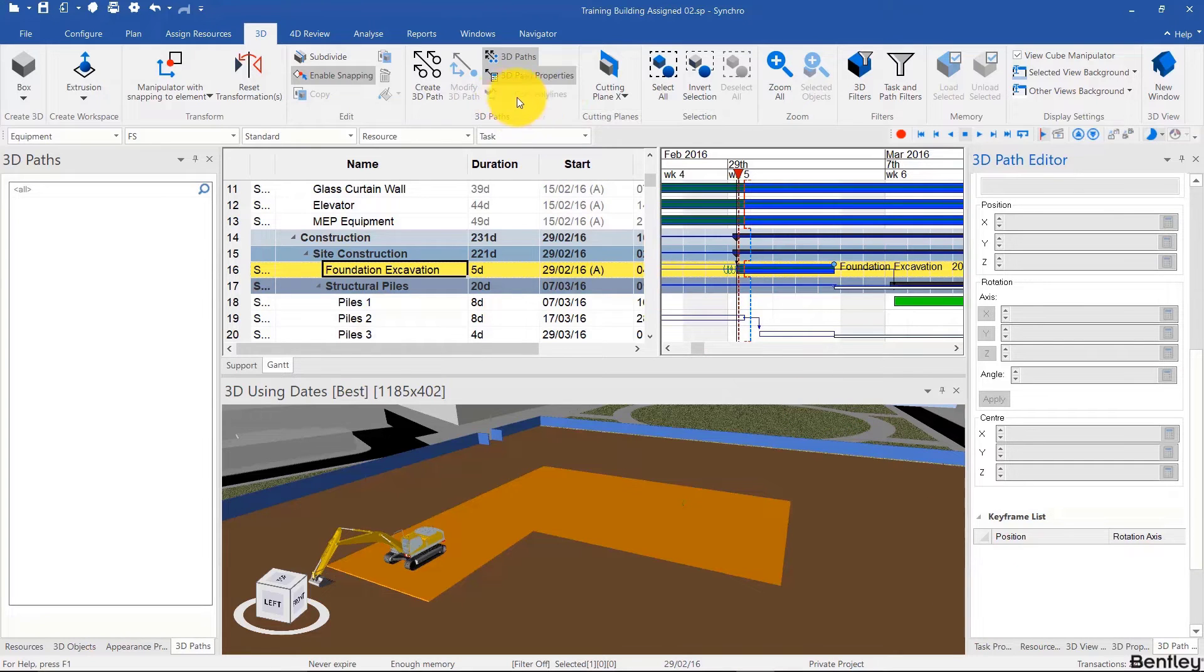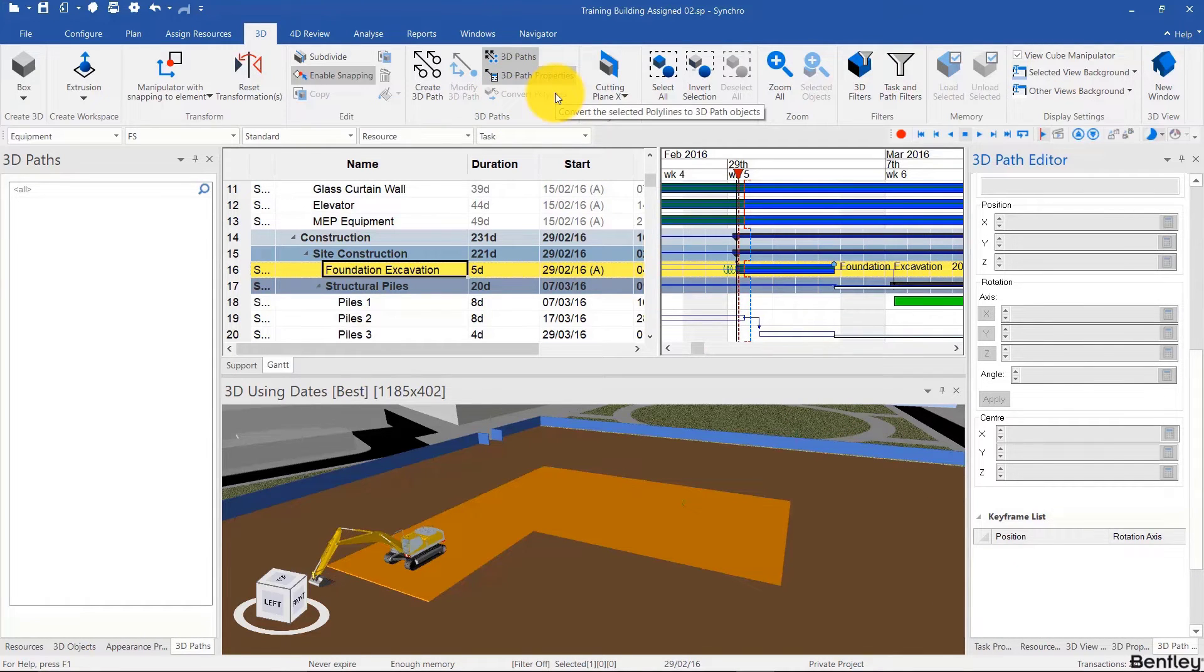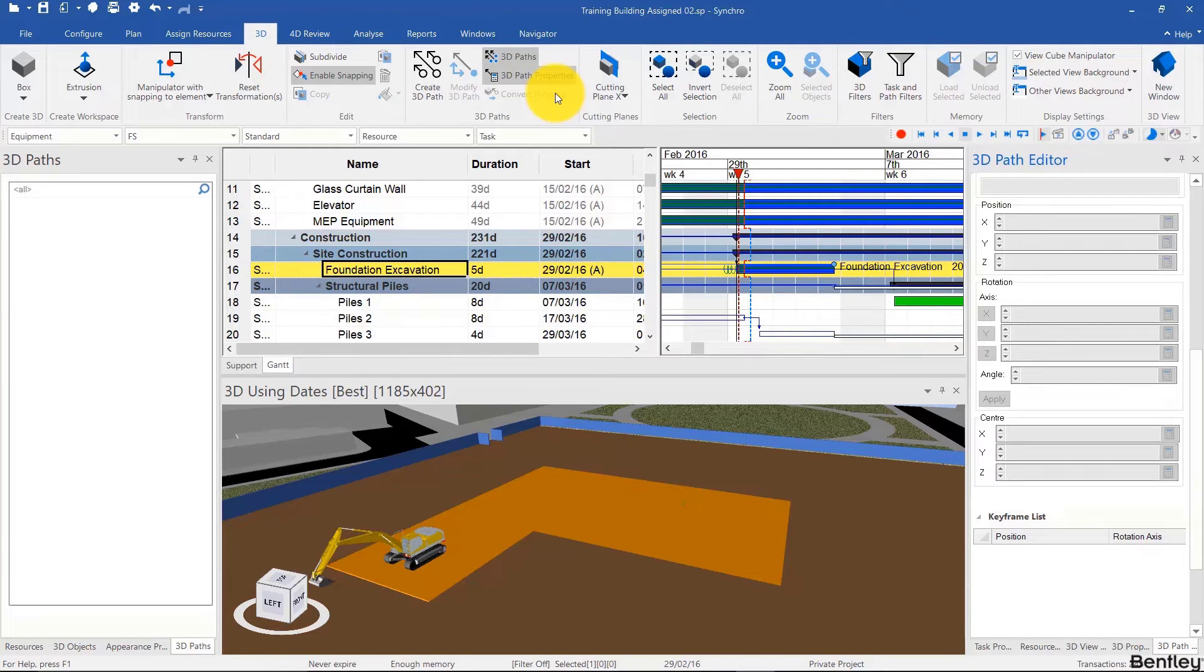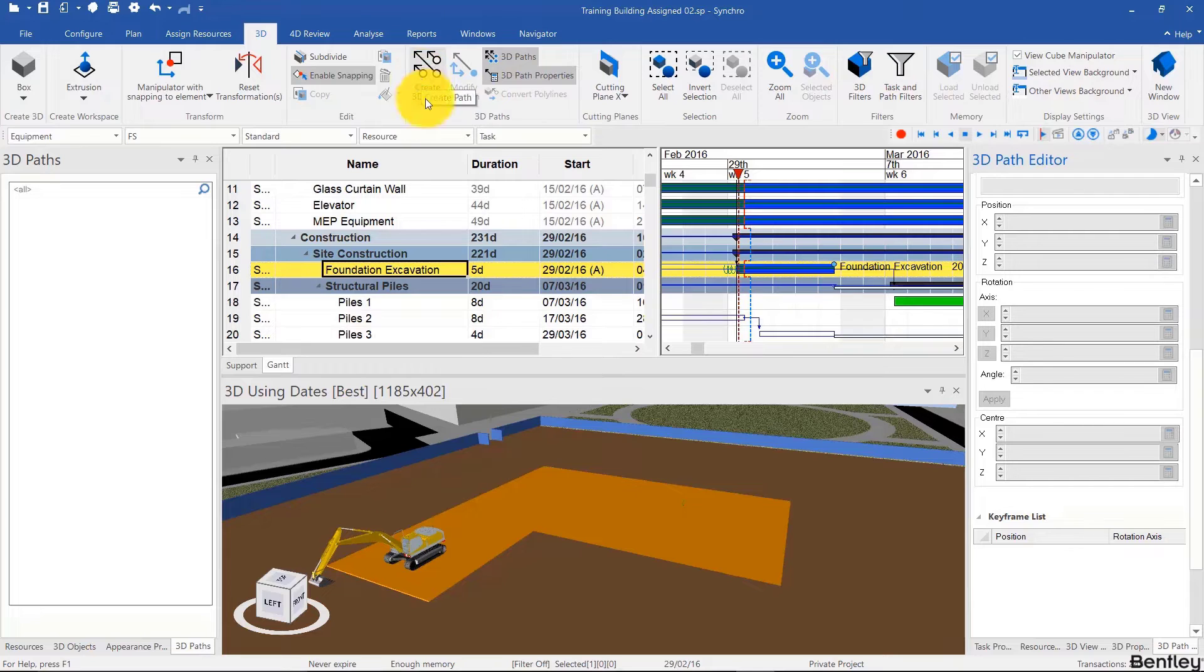And finally, you have the convert polylines button which we'll cover in a later video which will allow you to import CAD lines and convert them into 3D paths. So let's start by using the create 3D path button.